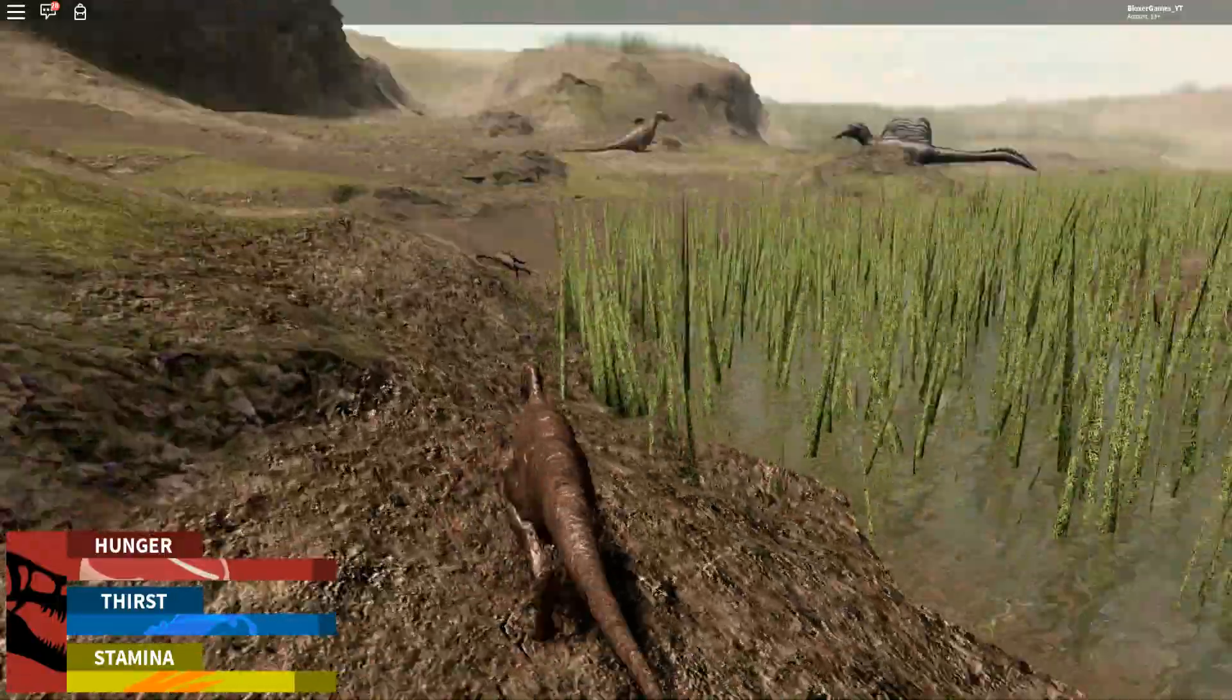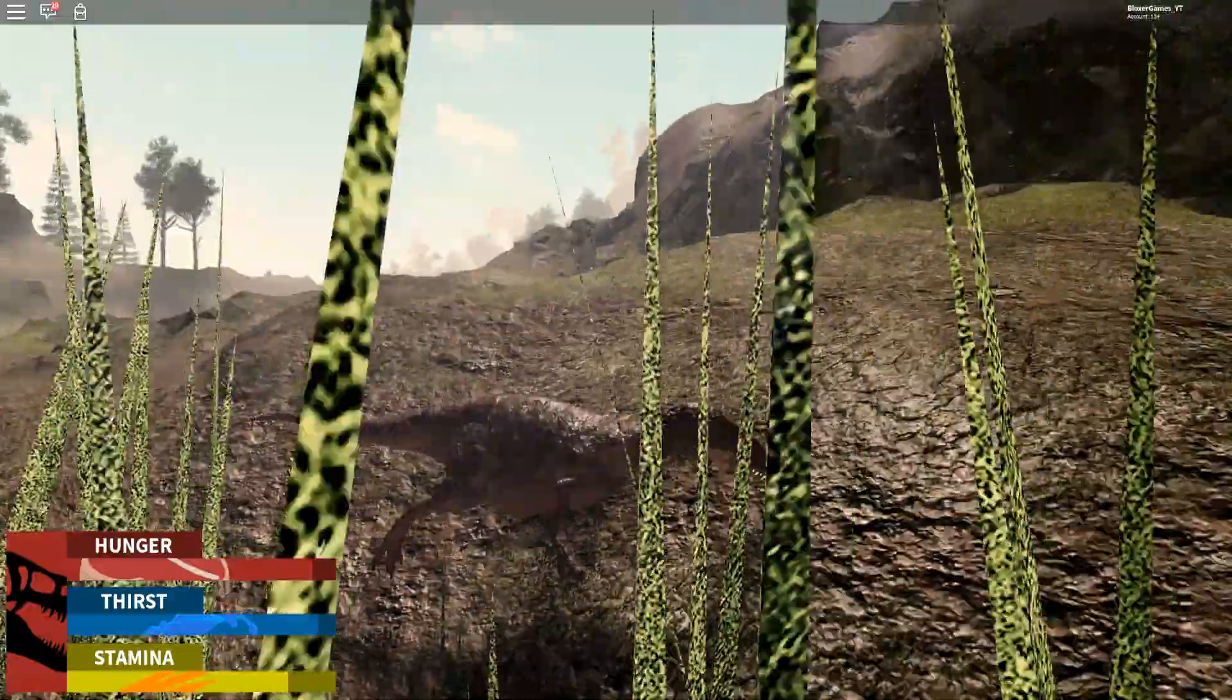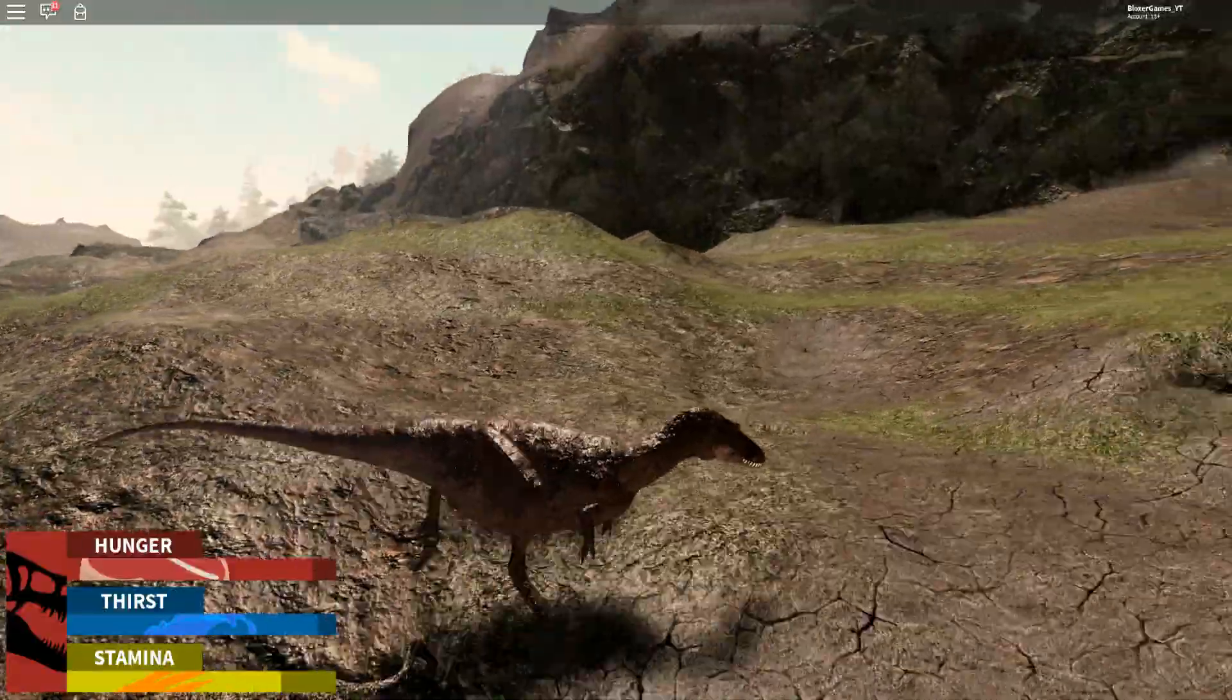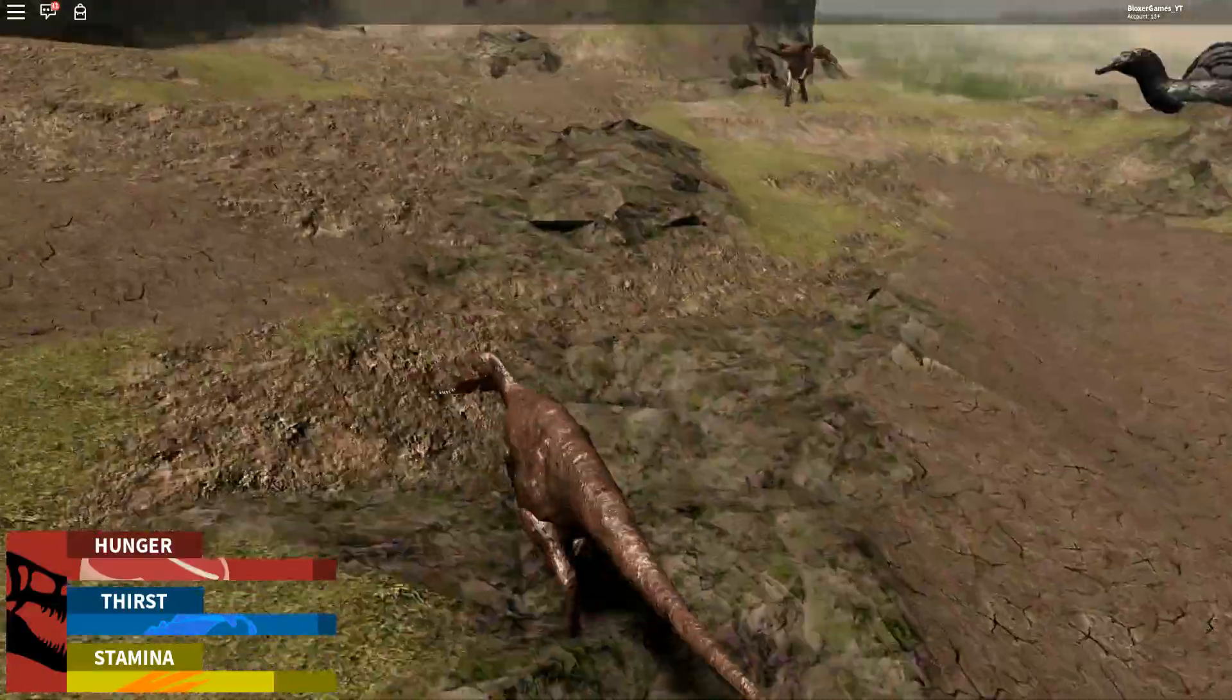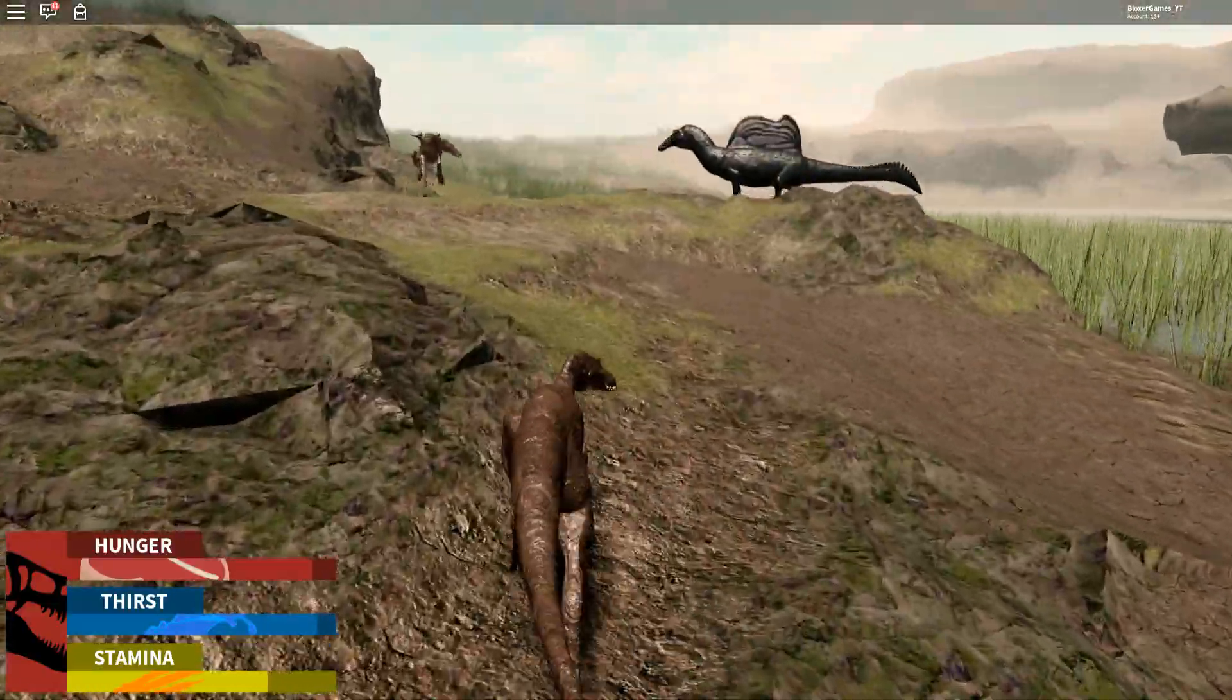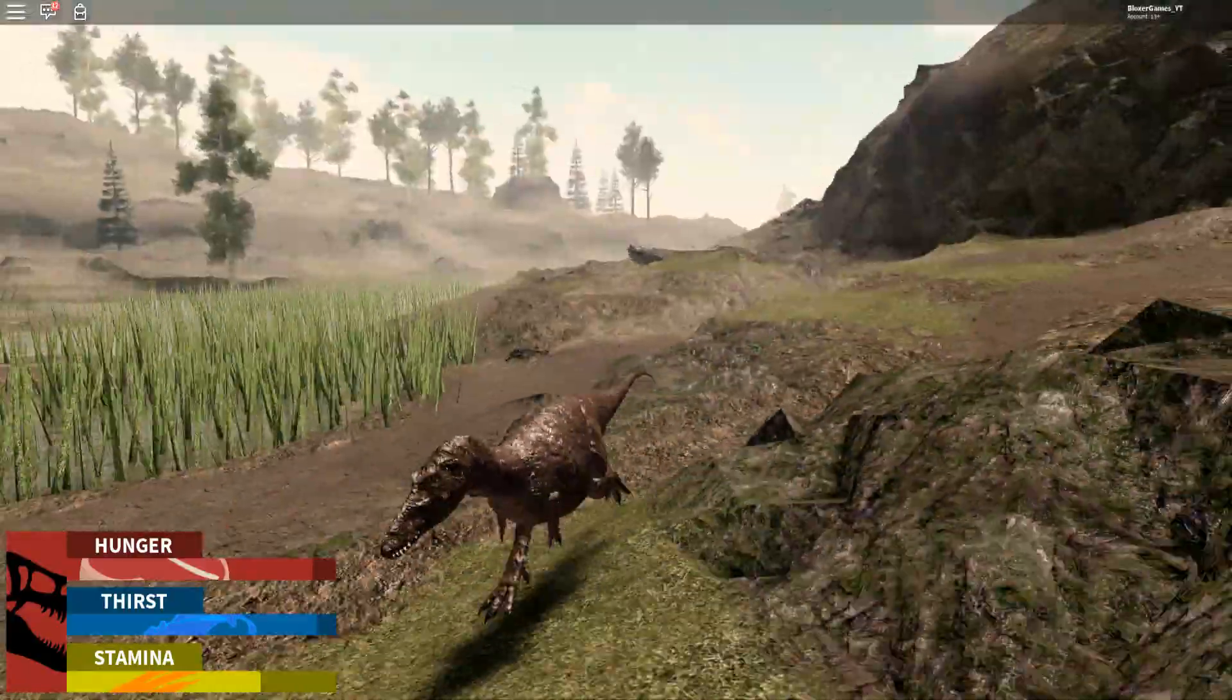Oh watch out a Spinosaur is coming for you and a Ceratosaur is coming for me! Buddy help me!